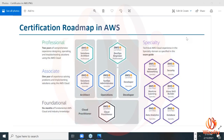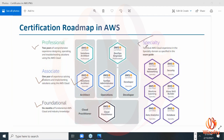With respect to AWS, there are several certifications. There are different levels: foundational level, associate level, and professional level, and also a specialty in particular streams. In this particular webinar, we're going to mostly talk about the AWS Solution Architect Associate. Among all these, the most demanded certification or job role is Solution Architect.